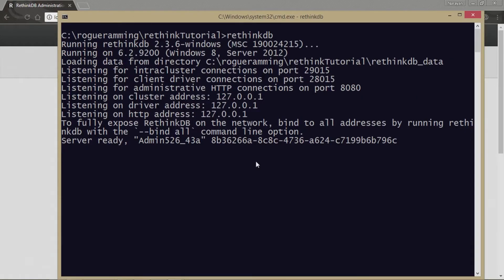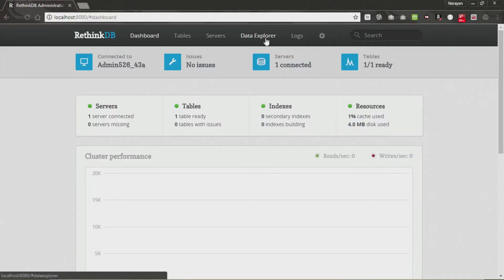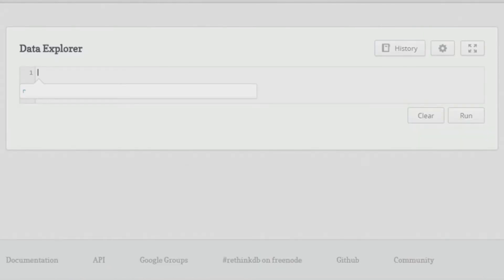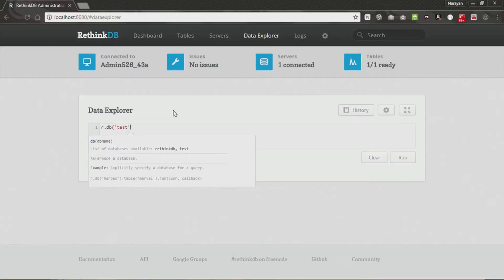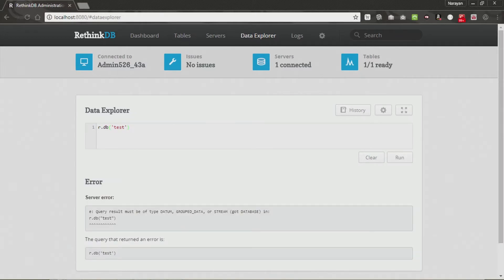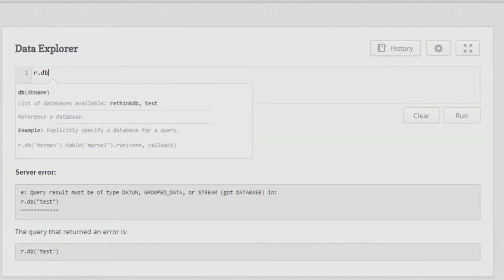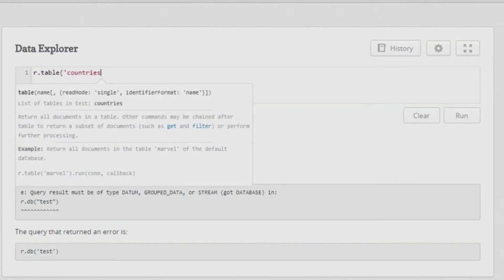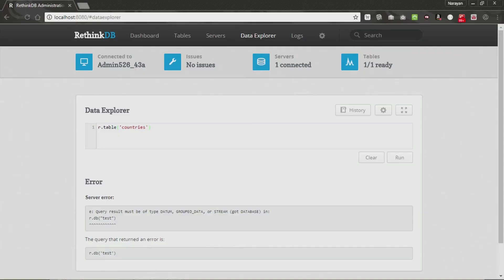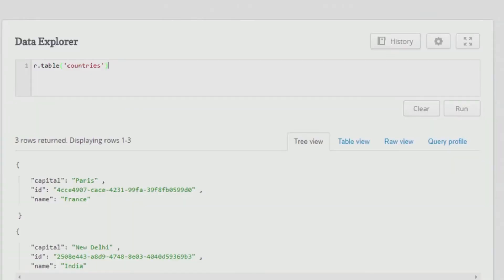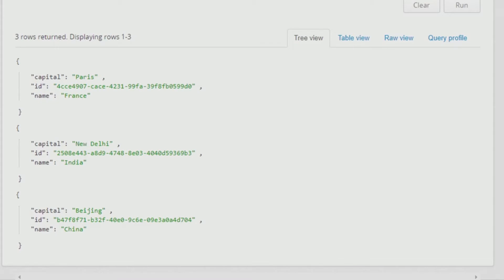You need to have your server running, as you can see we have it running. Let's get started with the Data Explorer — just click on it and it will open up a small area where you can run commands and test things. Type r.table with 'countries' as the parameter and you'll get all the records.